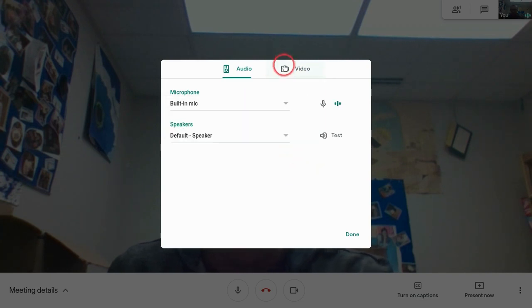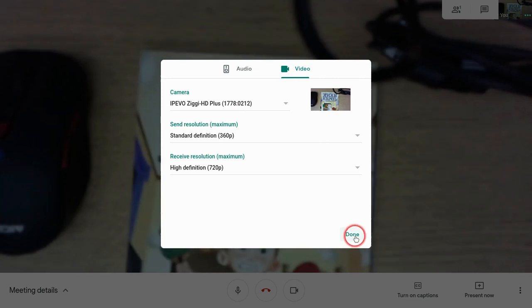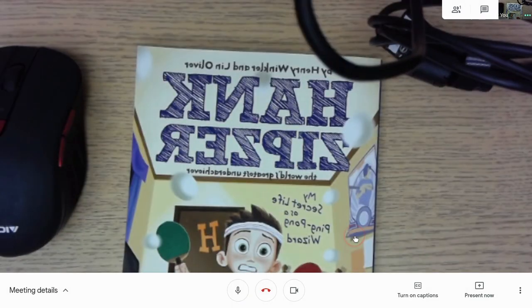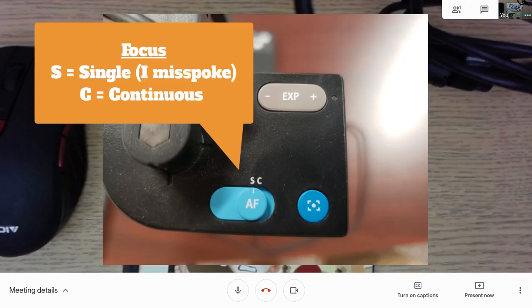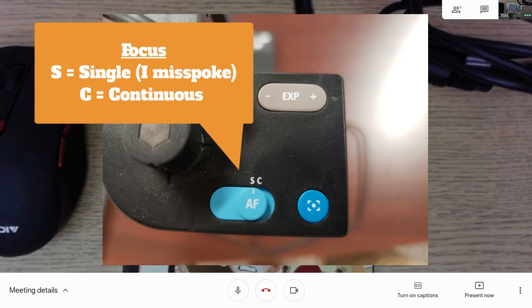All right, so I'm going to switch this back to the Ziggi camera. Give you an idea and you'll notice that it's zoomed in and out there.